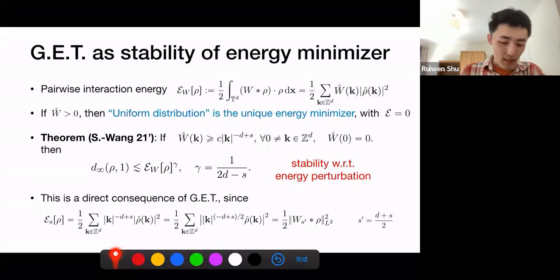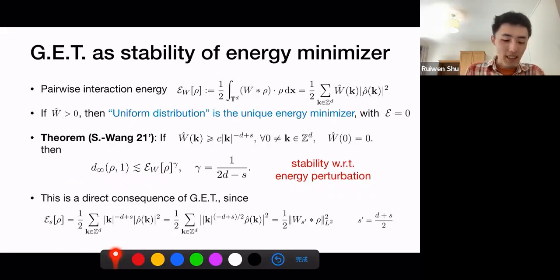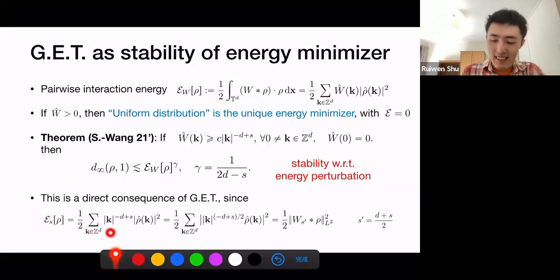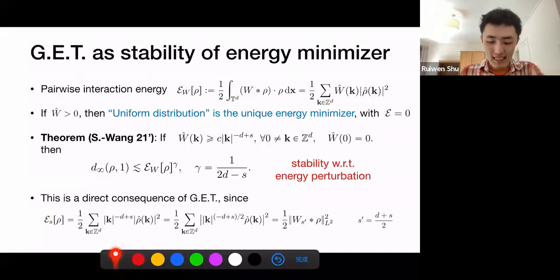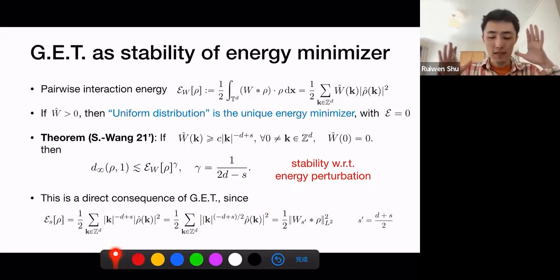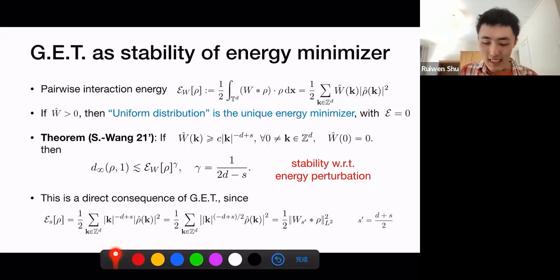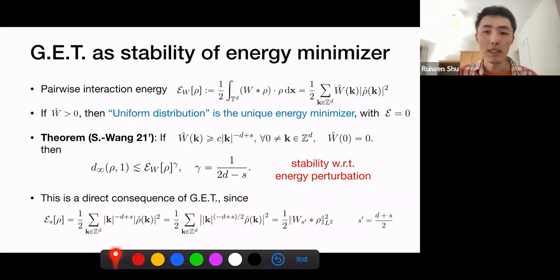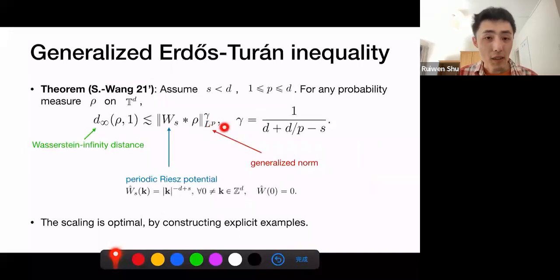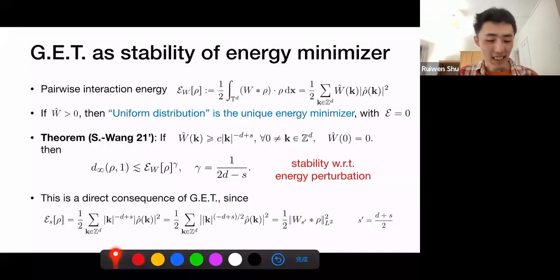This stability is a consequence of the generalized Erdős-Turán inequality. Assuming the positivity of W-hat is quantitative — bounded below by a power law — we can say: if the energy of a probability measure rho is small, then rho must be close to the uniform distribution in the Wasserstein infinity distance. From the generalized inequality, it is quite easy to deduce this by considering the Riesz potential case, writing the total energy using power-law W-hat, combining powers into rho-hat to create something squared, which corresponds to an L^2 norm of the generated potential. Applying the generalized inequality with L^2 norm yields exactly this stability.